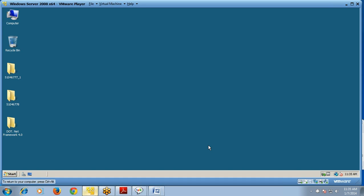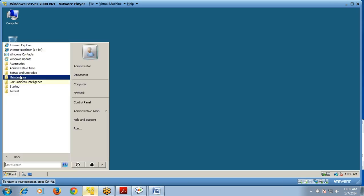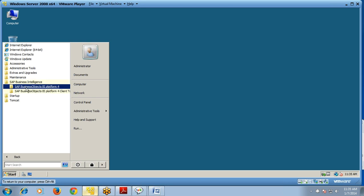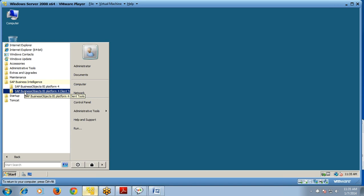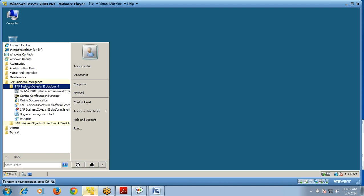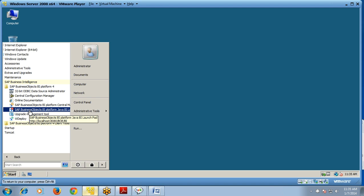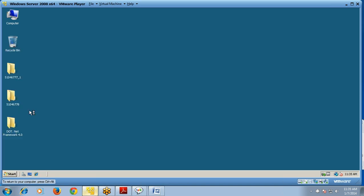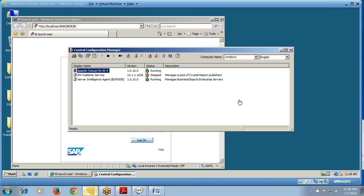Your installation is now complete for both server side and client side. Go to Start Menu > All Programs > SAP Business Intelligence — you can see SAP Business Objects BI Platform 4 (server side) and SAP Business Objects BI Platform 4 Client Tools (client side). You can run SAP Business Objects BI Platform Java BI Launcher, and check Central Configuration Manager to confirm that the Tomcat server and Server Intelligence Node Agent are both showing status as running.